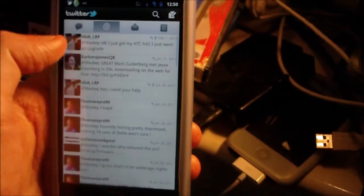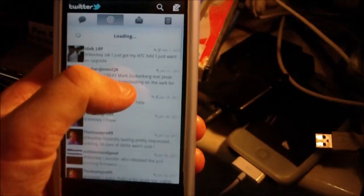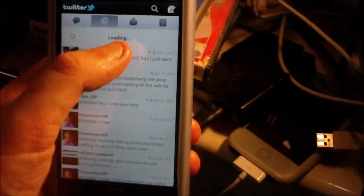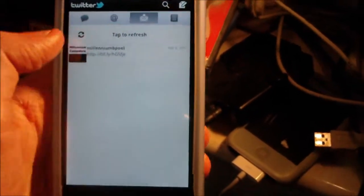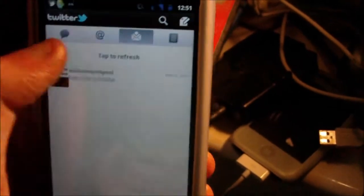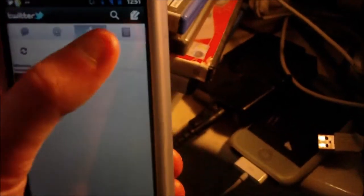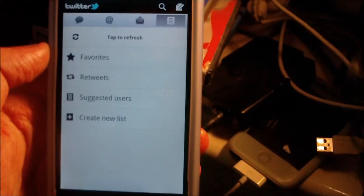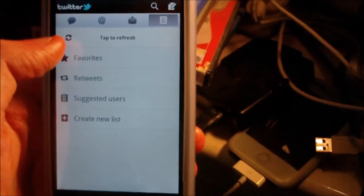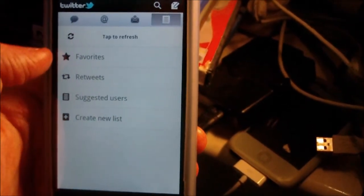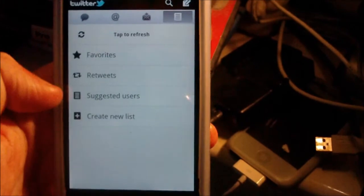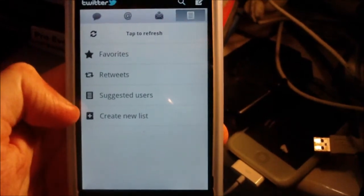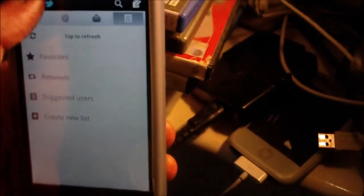You've got your mentions, direct messages, and lists. Pull down to refresh. Here we've got favorites, retweets, suggested users, and create a new list. It looks quite promising. Just tap that to get back.